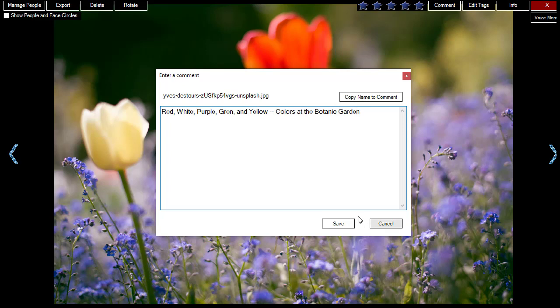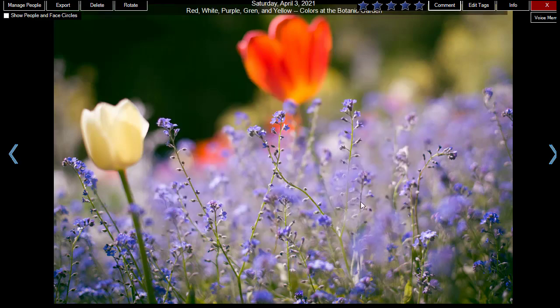The comments will be displayed when viewing the photo. Both the comment and the tags are searchable from the search box.